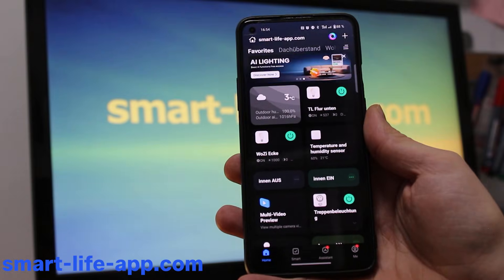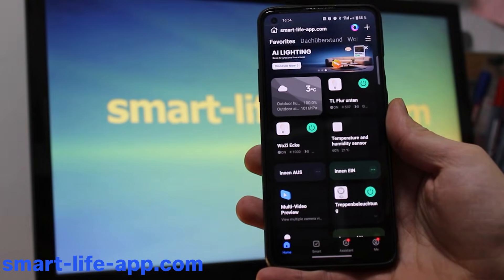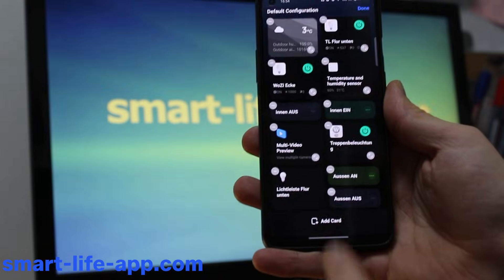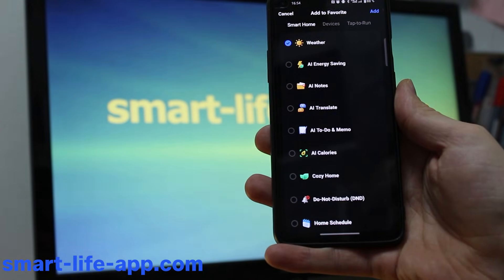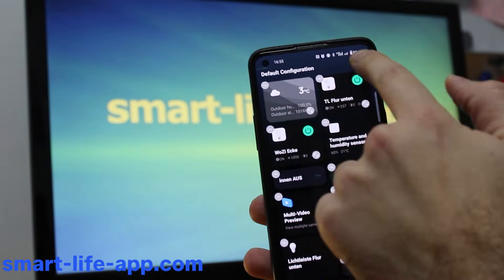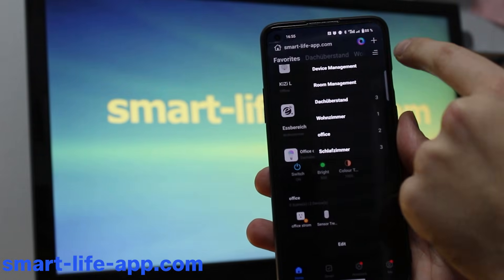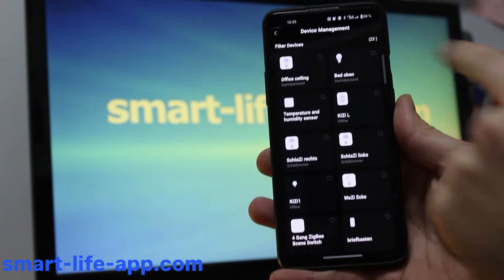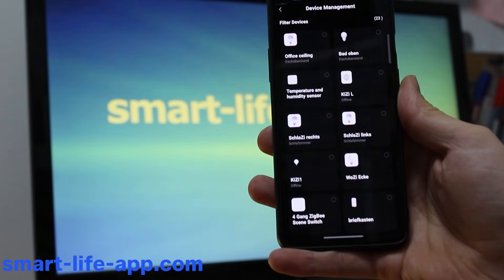Hack number one: set favorites. You can adapt your My Home tab by clicking on Edit at the bottom, where you can add cards. You can choose between rooms, quick security camera access, scenes, and more. To see all devices you've connected, go to the upper right below the plus icon and select Device Management — I have 23 items totally connected to my Smart Life App.